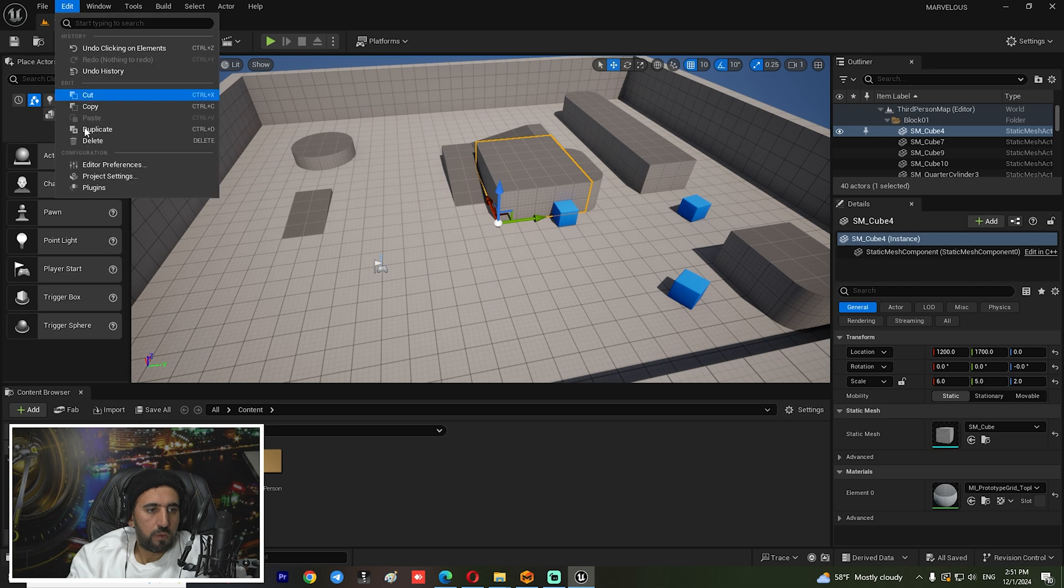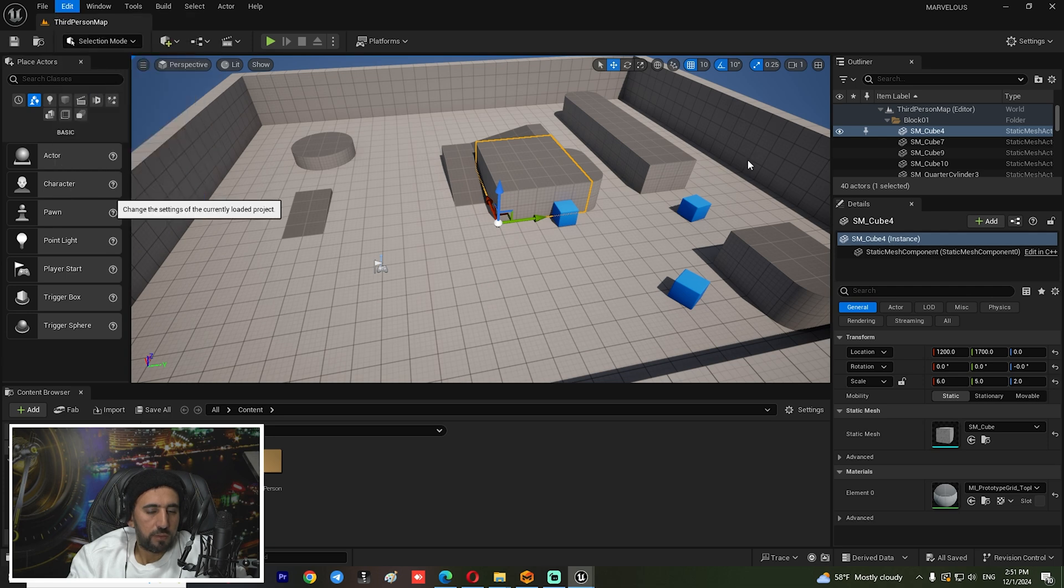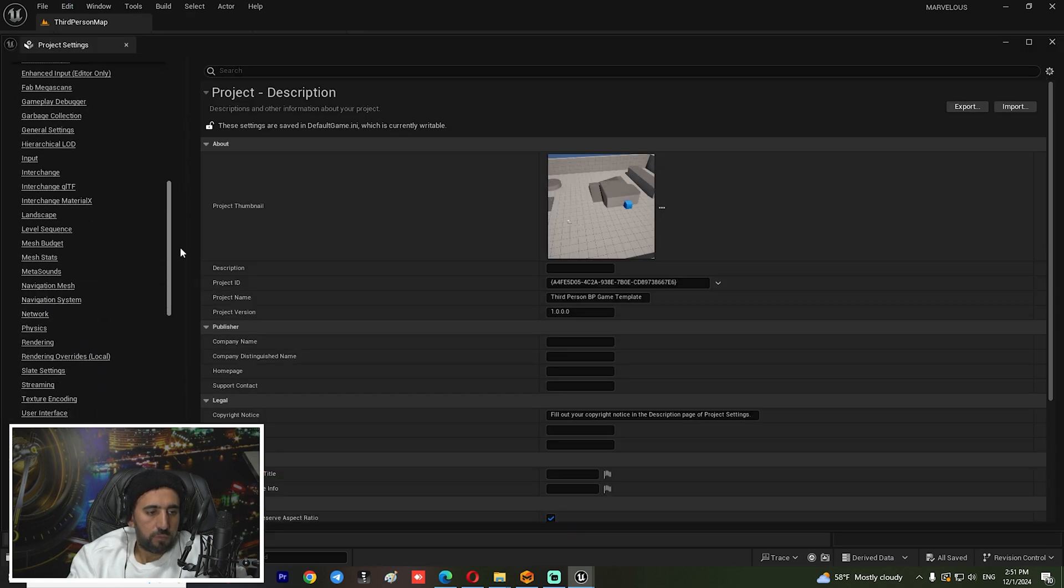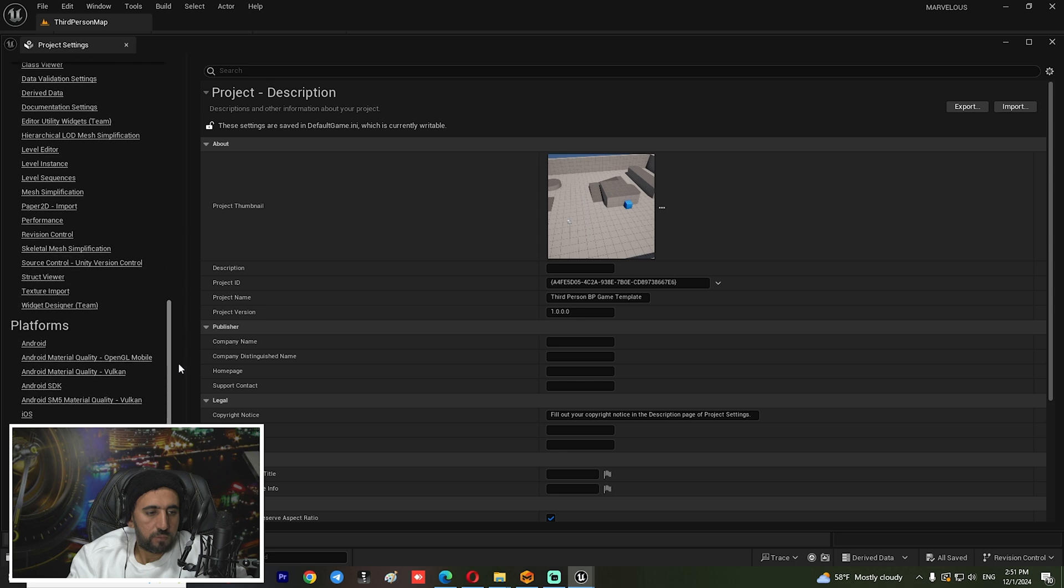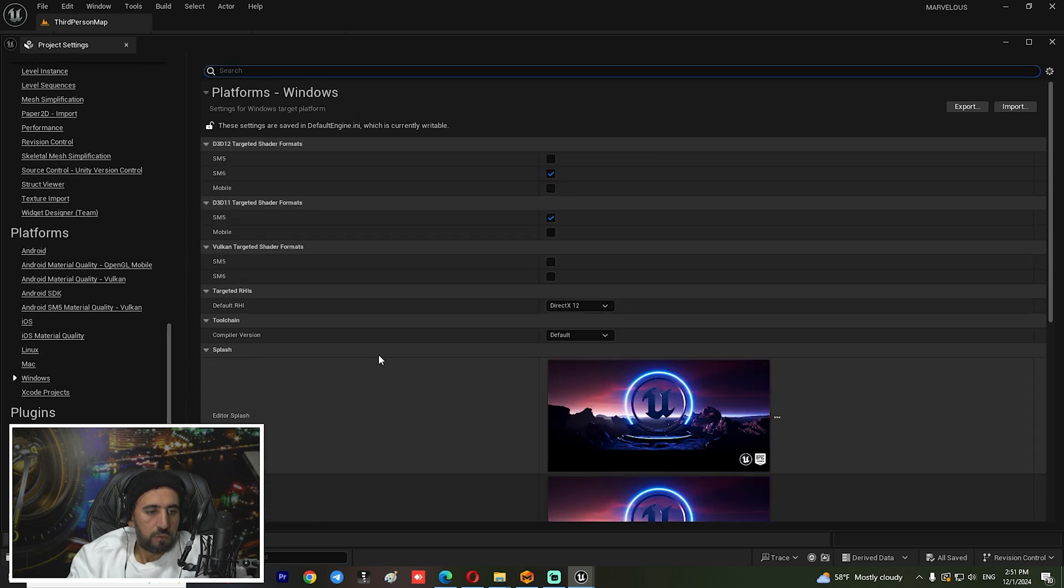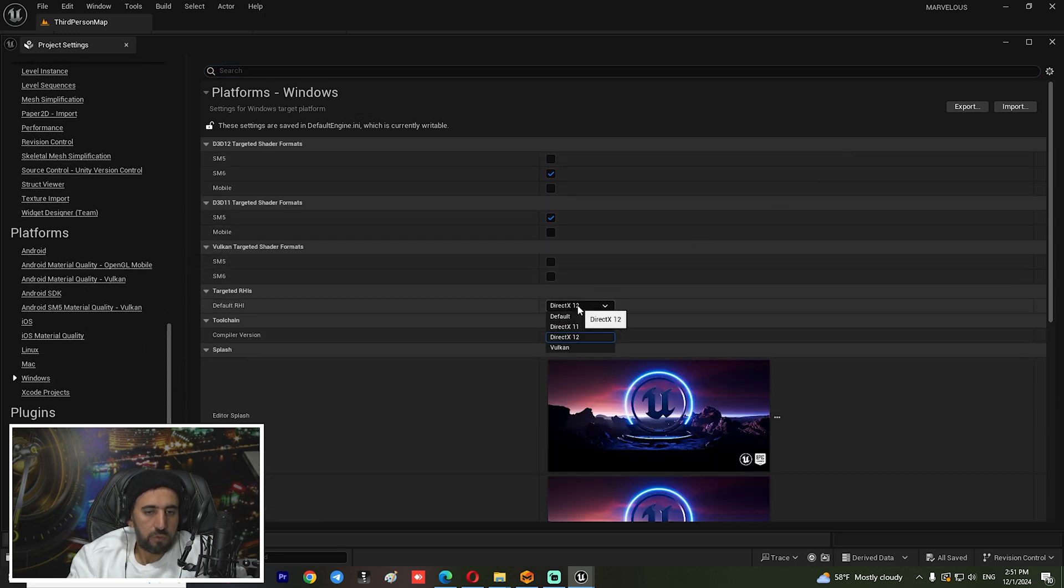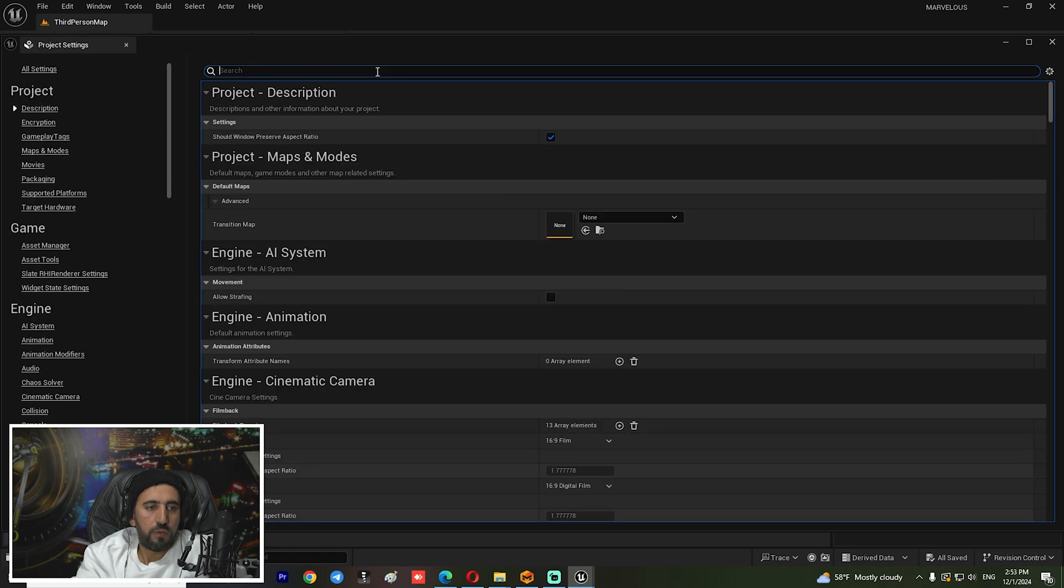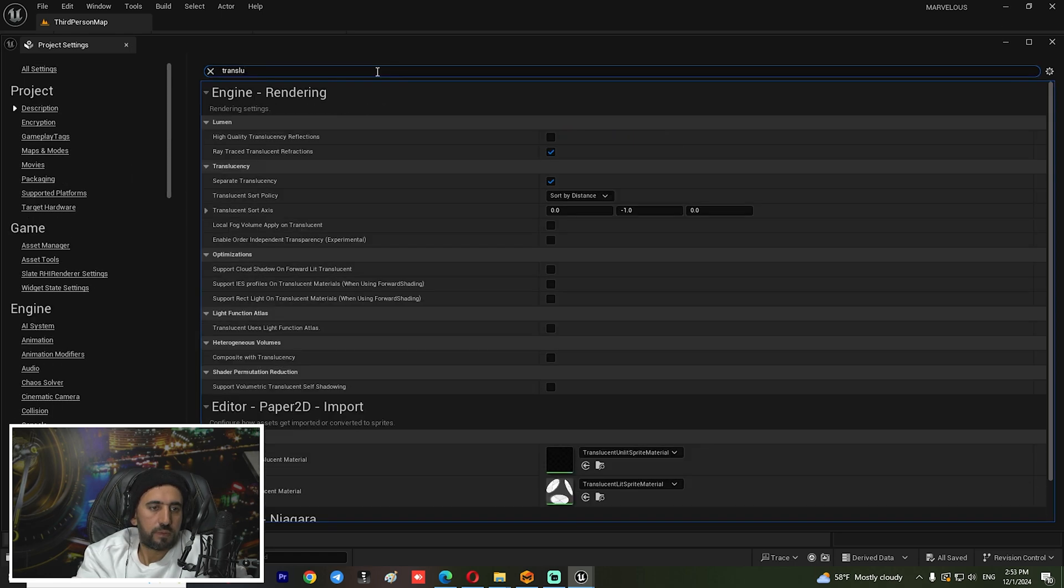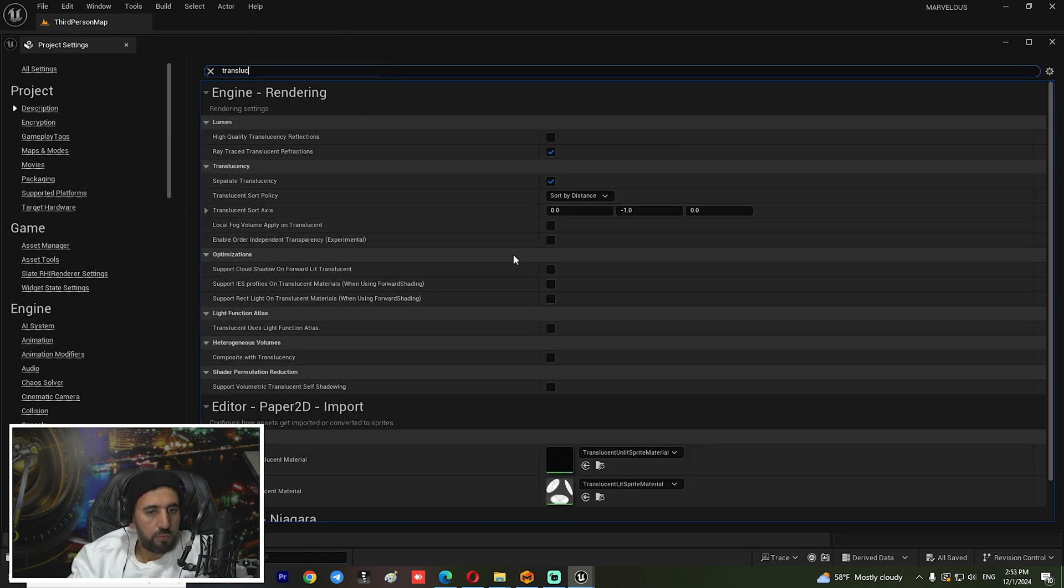Make sure you can go to Edit and Project Settings and choose Platform - Windows - and make sure you have the last one. After that, try to enable translucency from here.